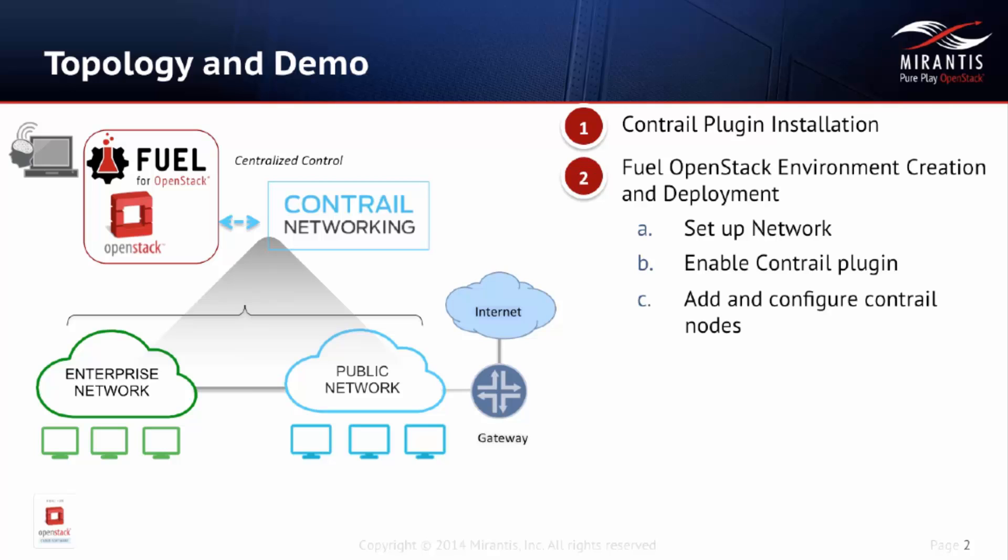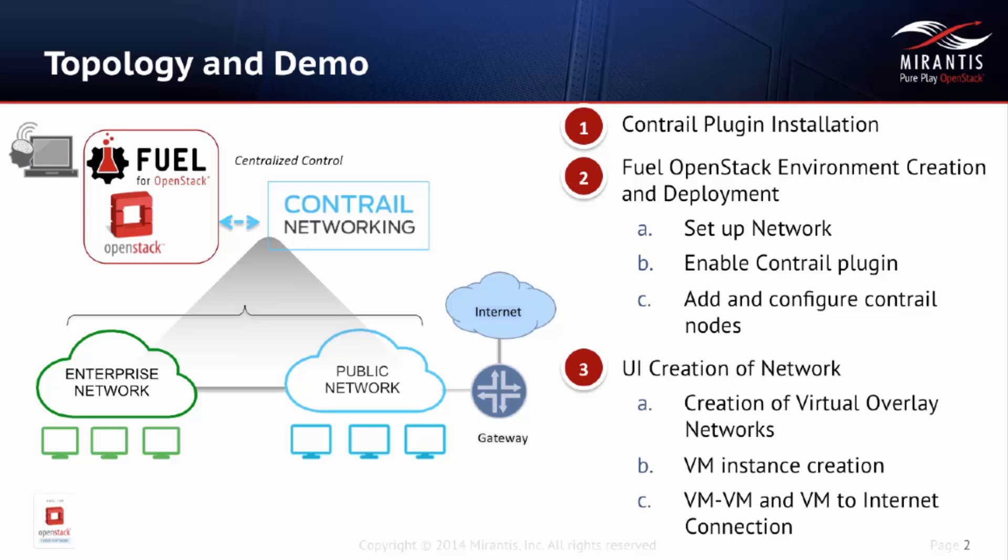Next, we'll demonstrate using FUEL to create a new OpenStack environment and deploy the Contrail nodes. Finally, we'll use Contrail to create a virtual network, instantiate virtual machines, and verify they can communicate with each other.